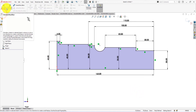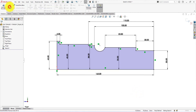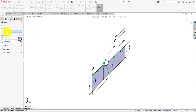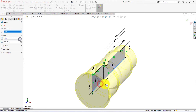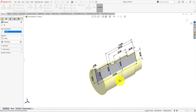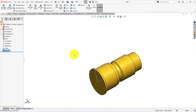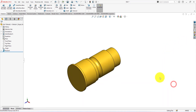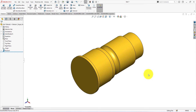Let's use the revolve boss command to complete the gear shaft. Select this line as the revolve axis. Press OK to complete the command. Press the space button and select isometric view. We will create three identical profiles to create the helical bevel gear — the first profile on the surface, and the remaining two profiles on two separate planes.